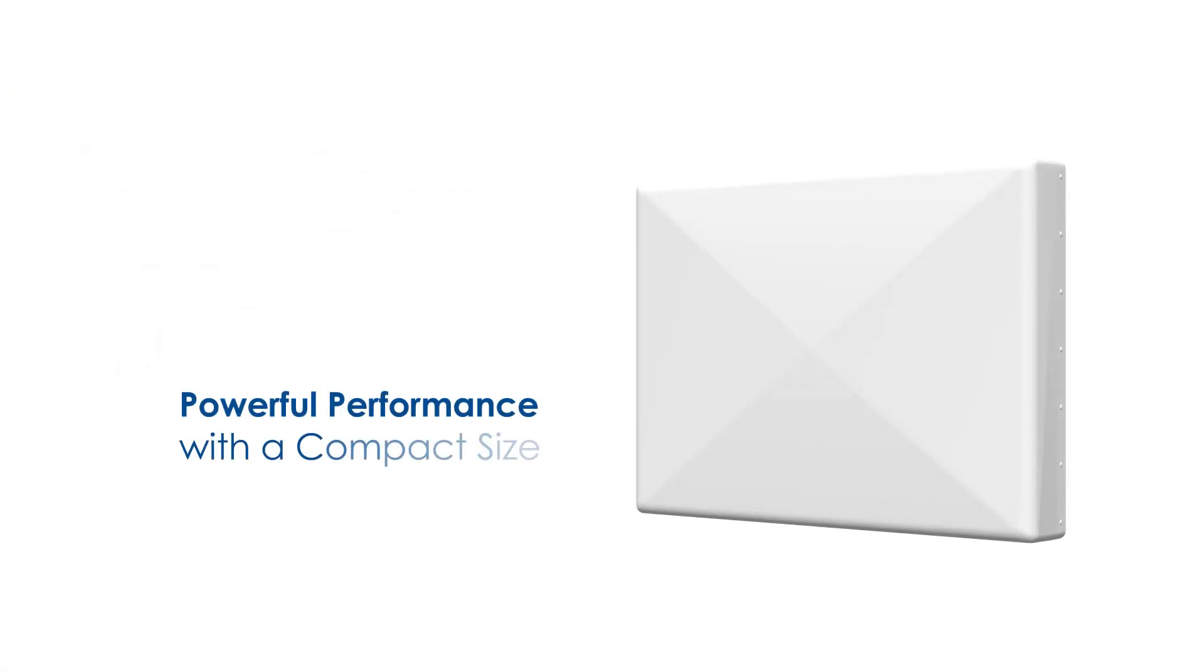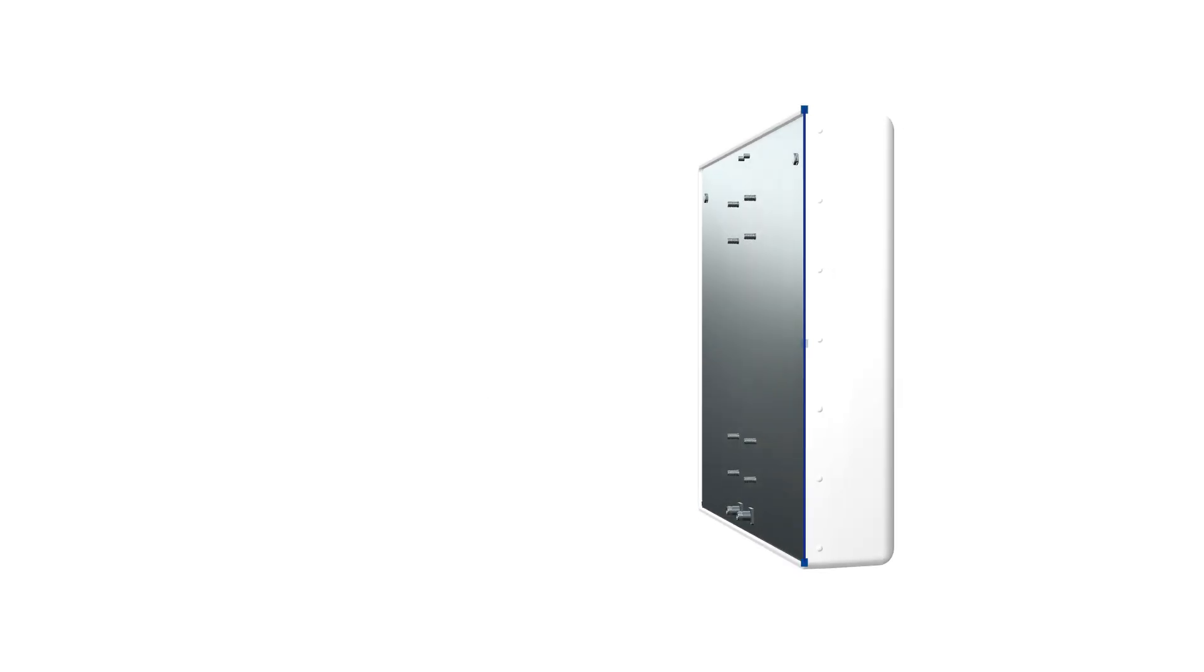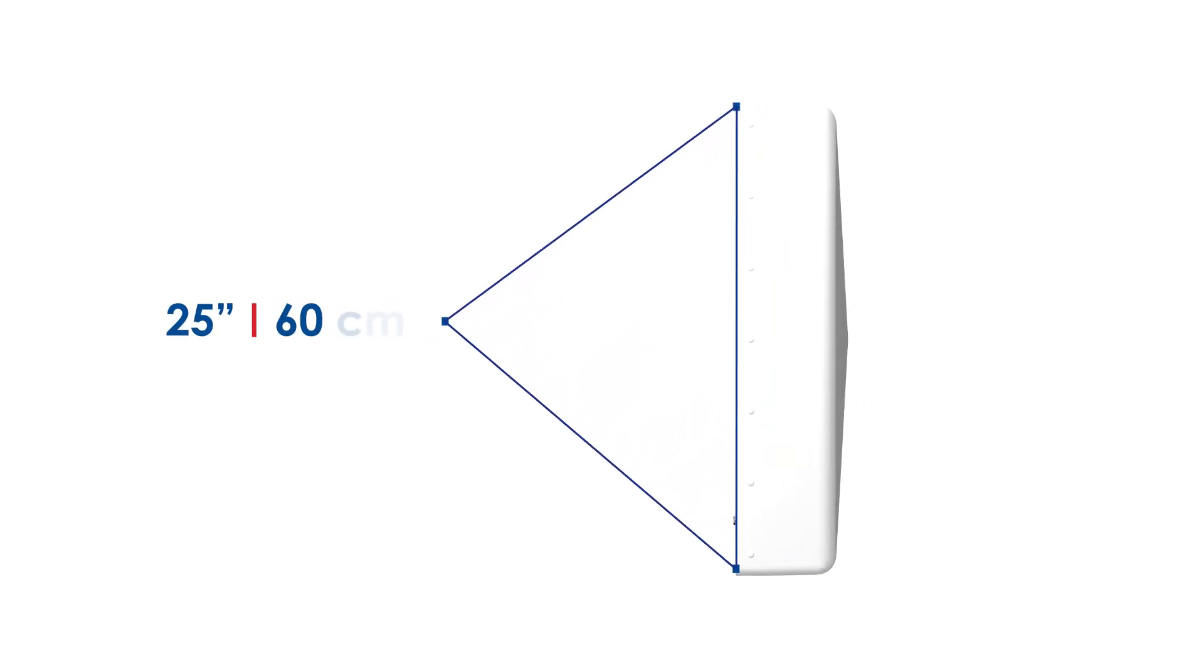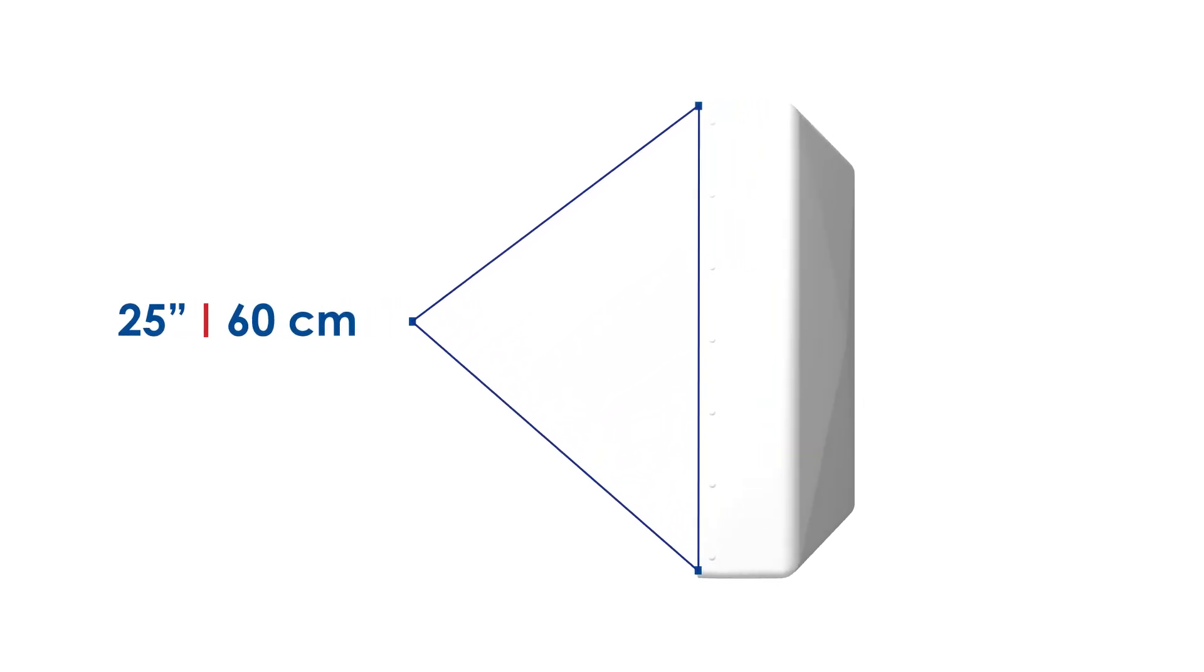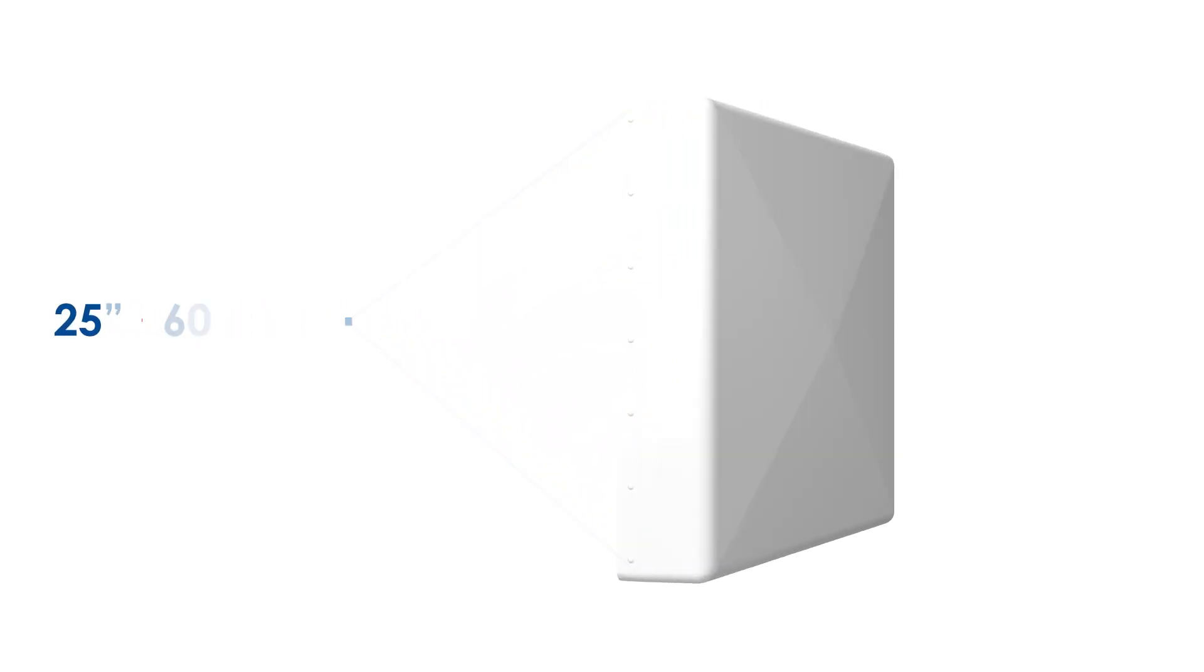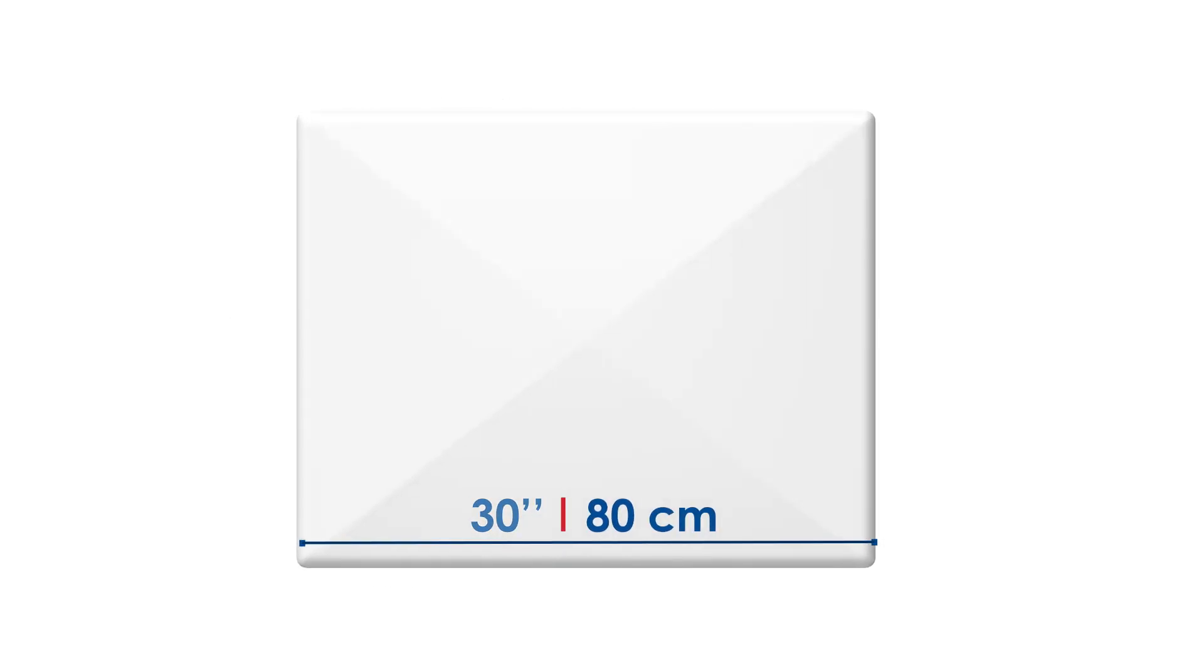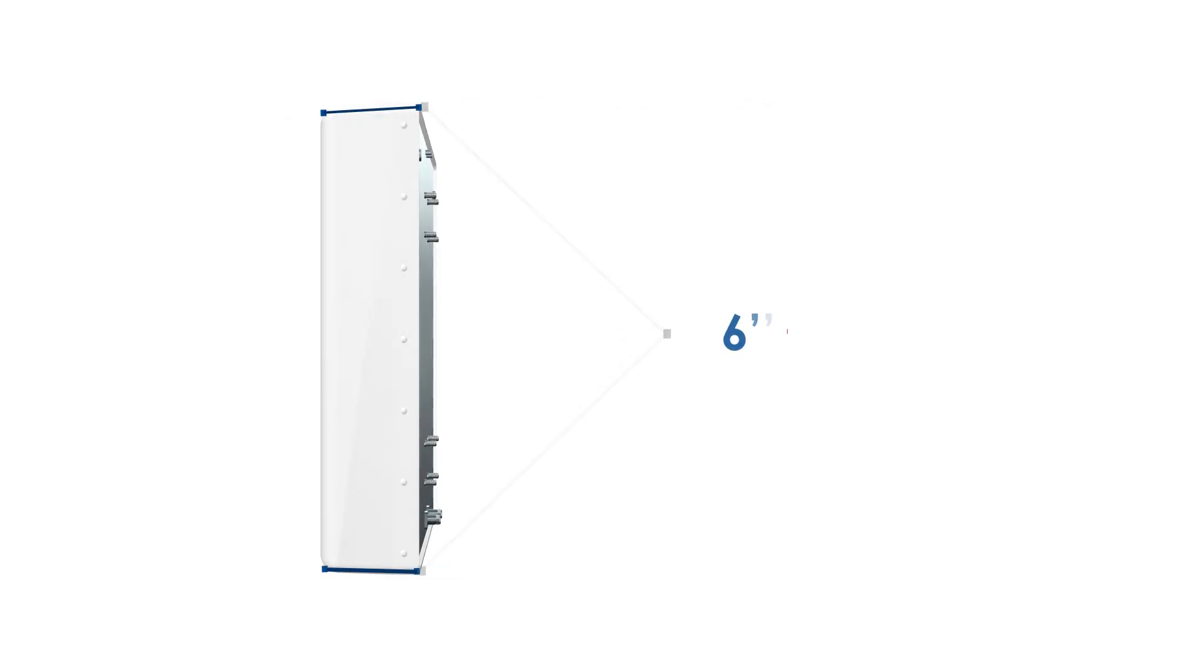The Extent D5777i supports powerful performance with a compact size. Its height is 25 inches (60 centimeters), width is 30 inches (80 centimeters), and depth is 6 inches (15 centimeters).